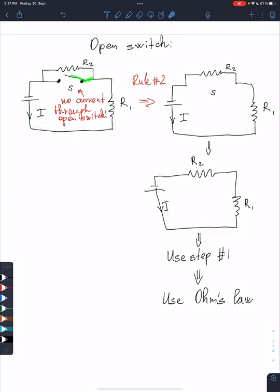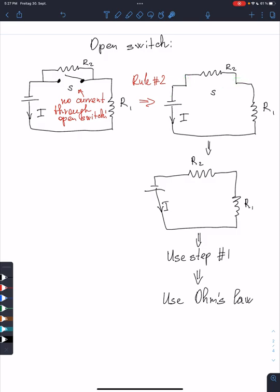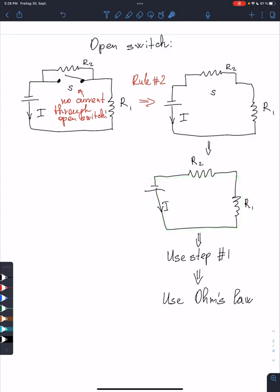There is no current which can flow through the switch because it is open. Therefore I can redraw this circuit. I simplify it a little bit — topologically it's absolutely the same, I just remove this bending in the wire. This is what I've got at the end. The current will flow through both resistors.